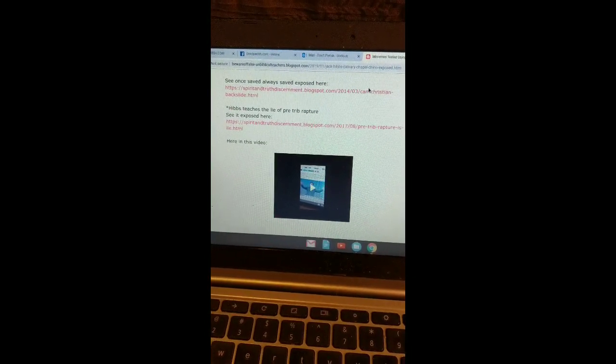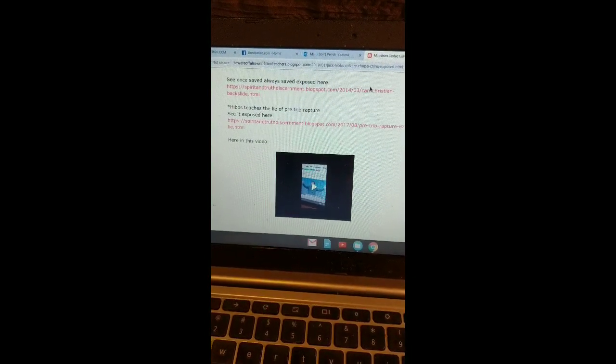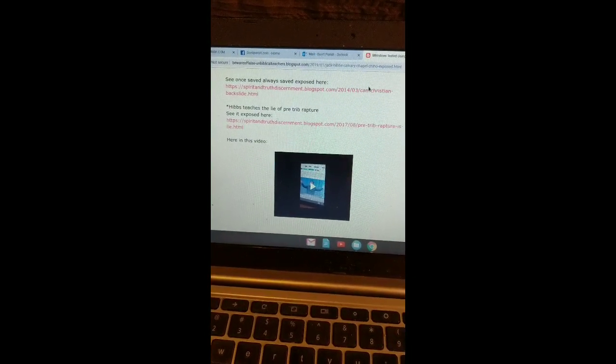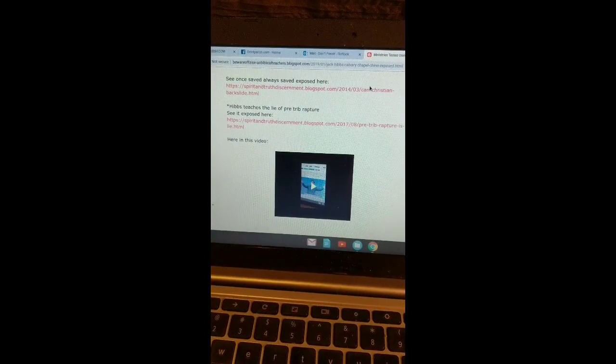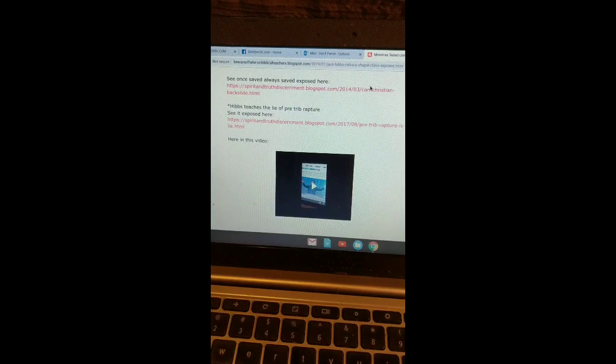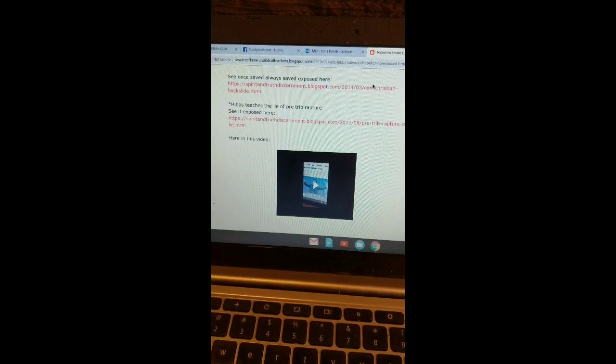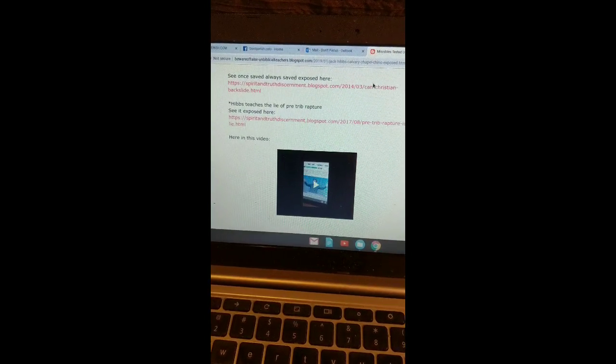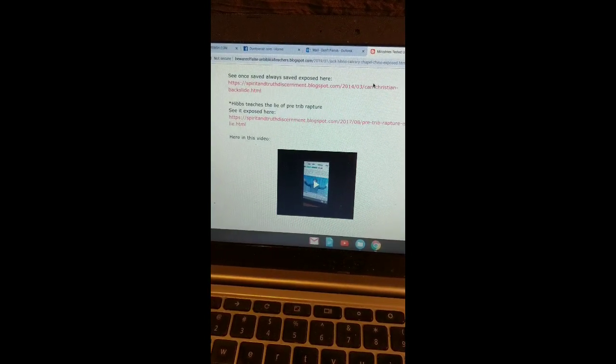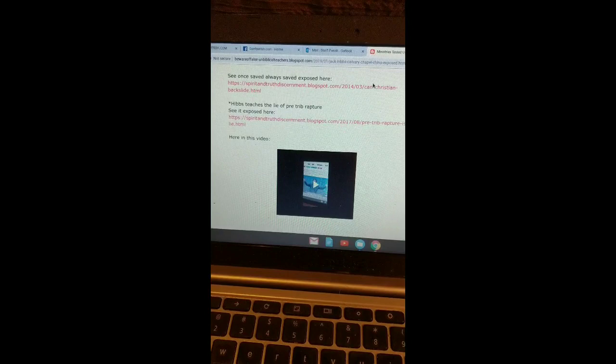You'll find it on our unbiblical teachers blog. I would warn you about Jack Hibbs and Calvary Chapel. Calvary Chapel is not a biblical New Testament body. They're a worldly, carnal, feminized, paganized religious system.